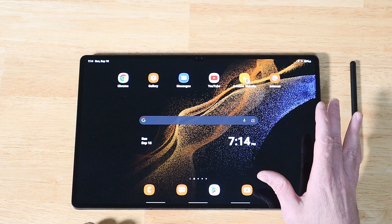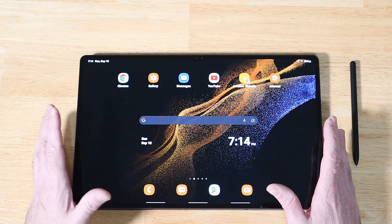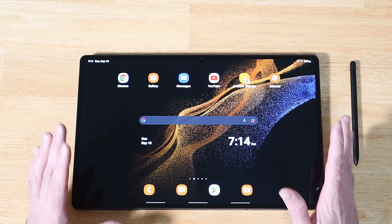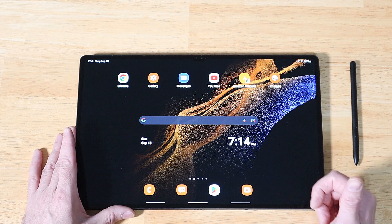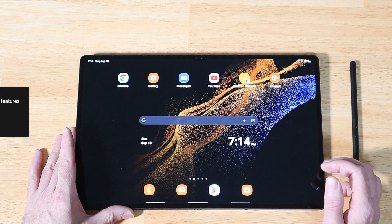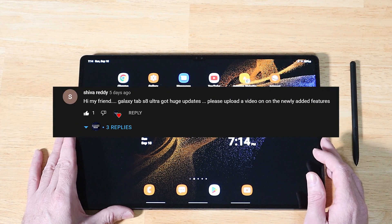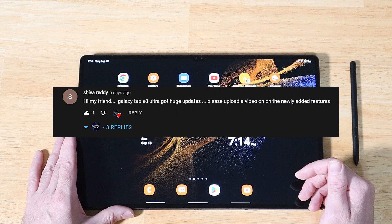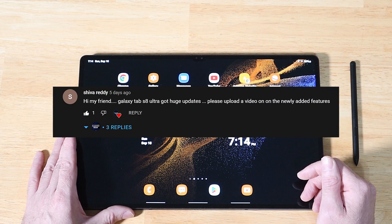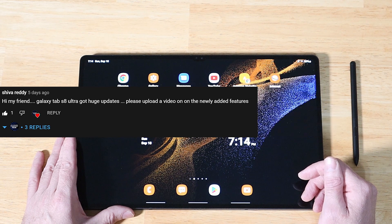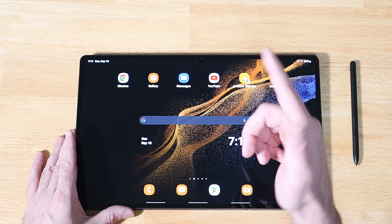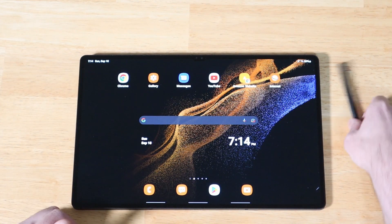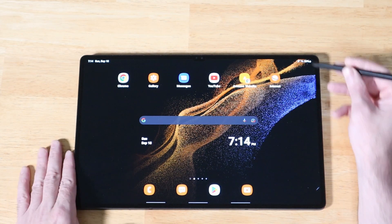This also came pre-installed on the Galaxy Z Fold 4 and Z Flip 4. It's an awesome update, and this is a viewer request video. Long-time supporter of the channel, Shiba, just got the update on his Tab S8 Ultra and wanted me to do a video about it.